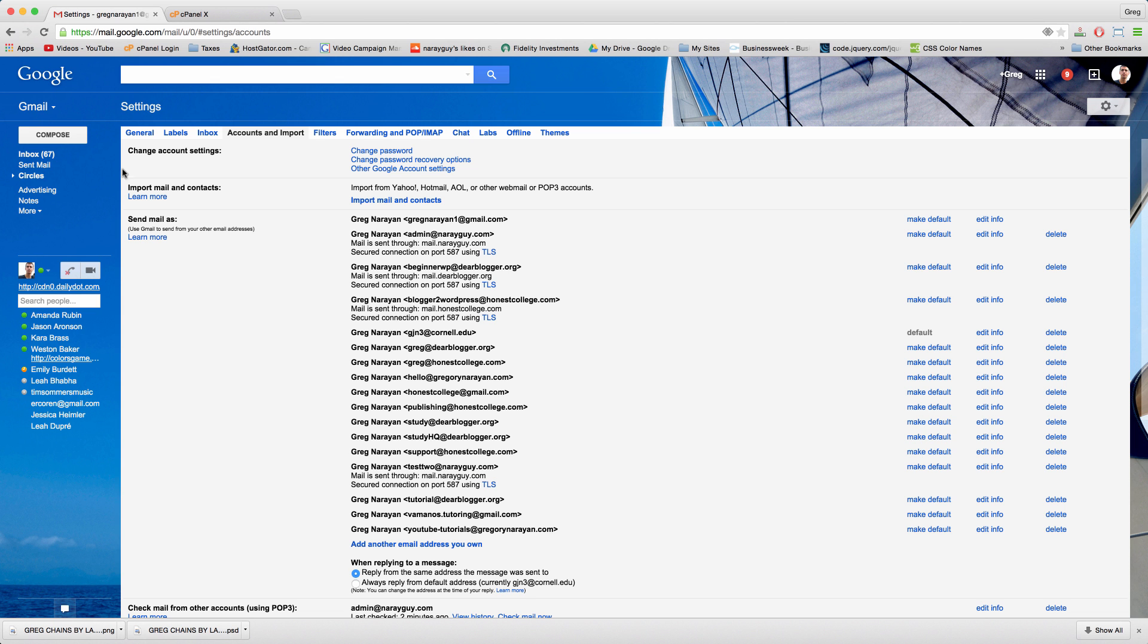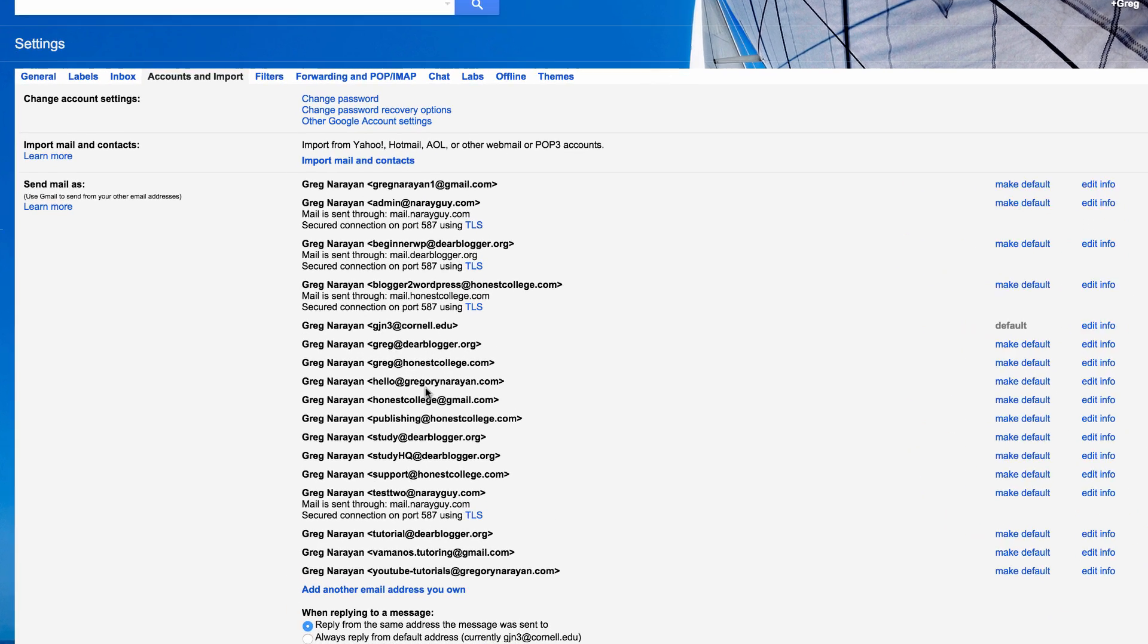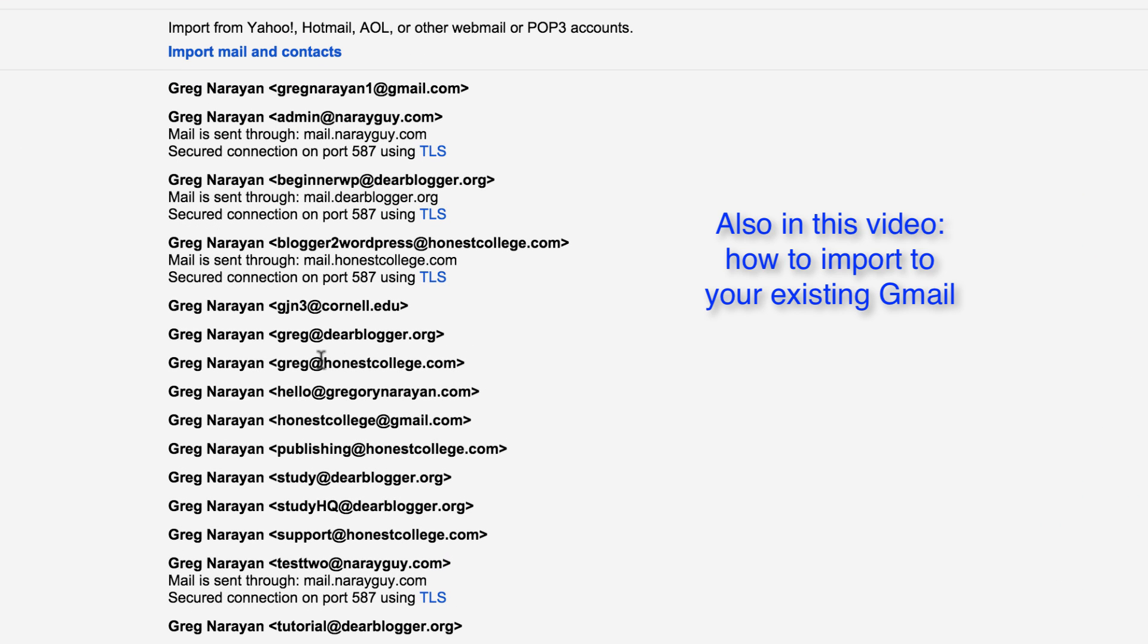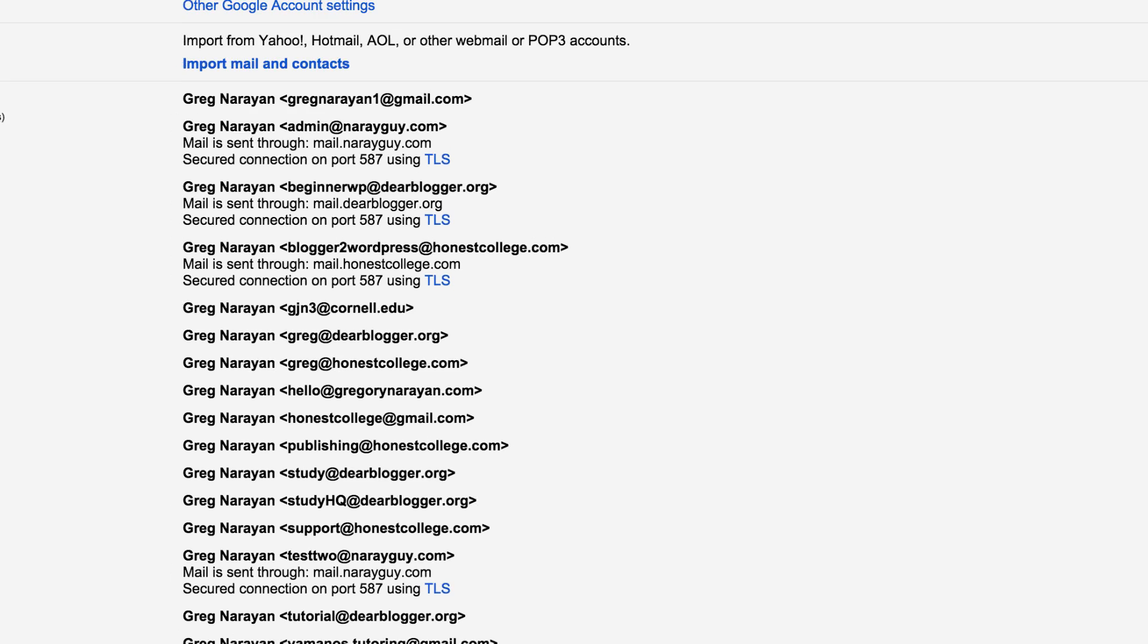All right guys, in this tutorial we're going to see how to create a custom email address for you with your name or your business name after the at sign, instead of at gmail, at yahoo, or at hotmail.